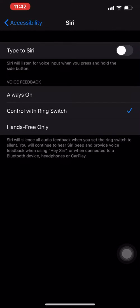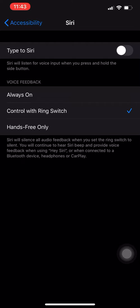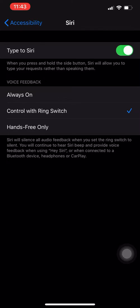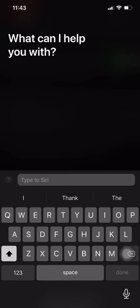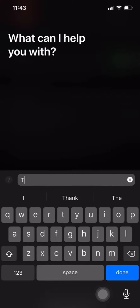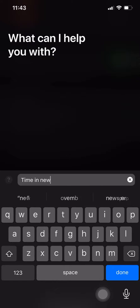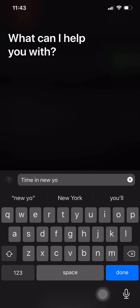If I'm in a situation where I cannot speak to my phone, I can toggle this on. Now when I press the side button, I can type and search whatever I want Siri to do. So if I long press this now... 'time in New York', okay.